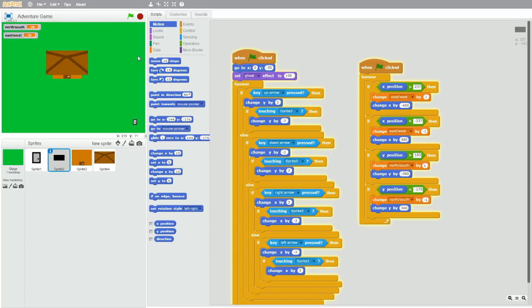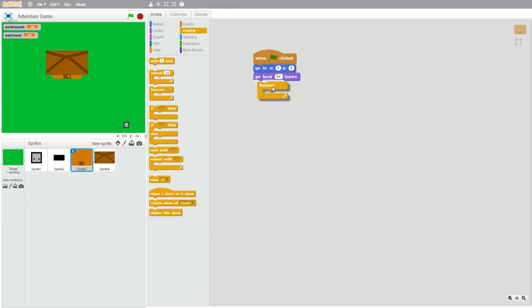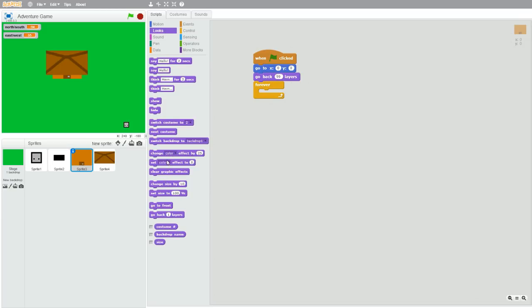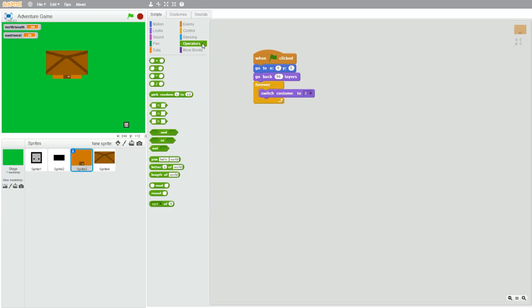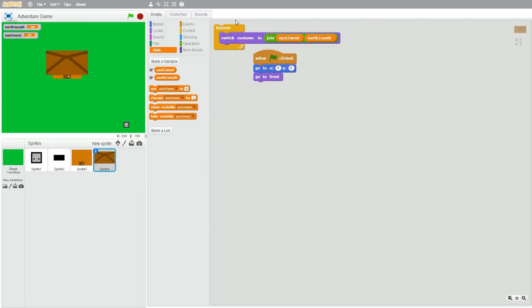So now when the character is supposed to go to a new level, the objects and backgrounds are supposed to change too. So to do that, let's go to whatever backgrounds we have, grab a forever loop, and grab a switch costume to. Go to operators, grab a join, and go to data and grab east-west — put it in the first box — and north-south in the second one. Now copy this code over to the rest of the background sprites.